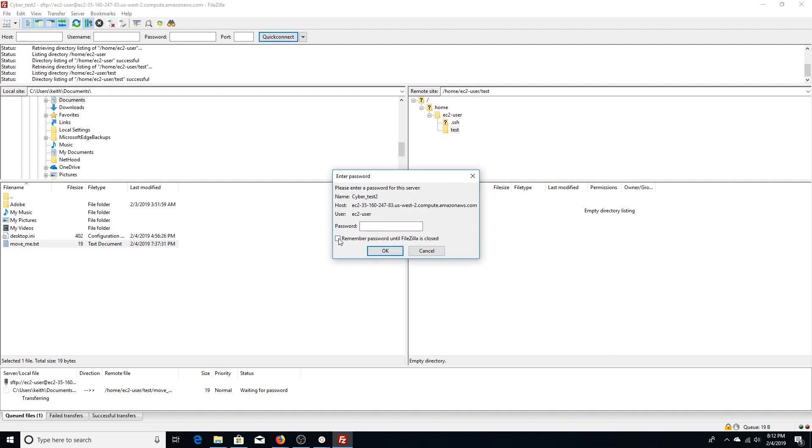It's going to prompt you like this—password's blank again. You don't have to keep unchecking remember password. It's blank, so I think it's going to keep prompting us for our certificate, our .ppk, our putty private key. So I'm going to hit okay.